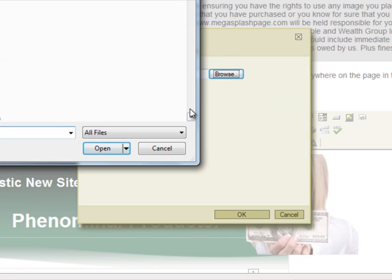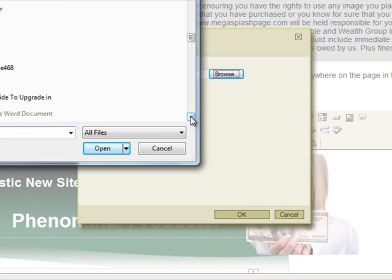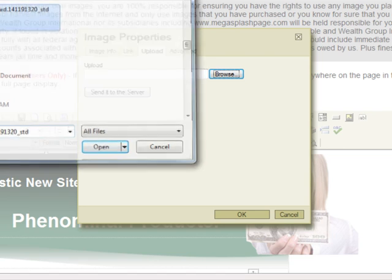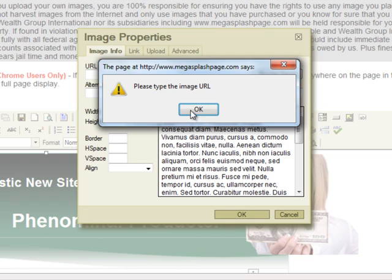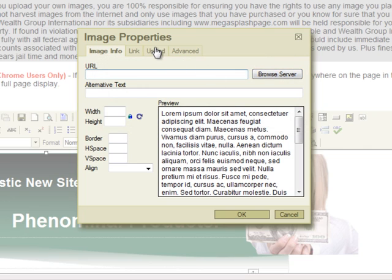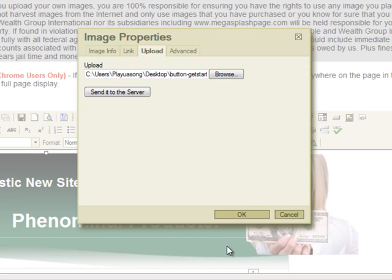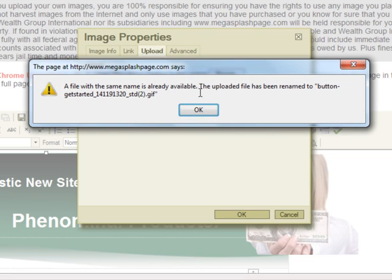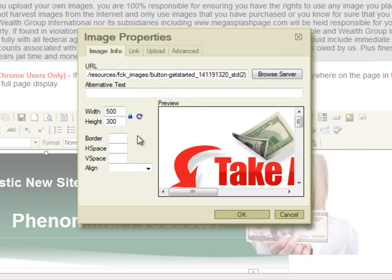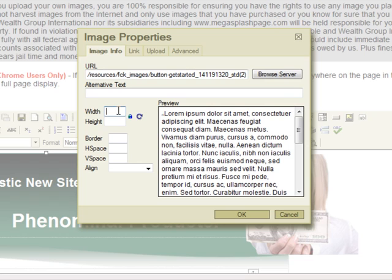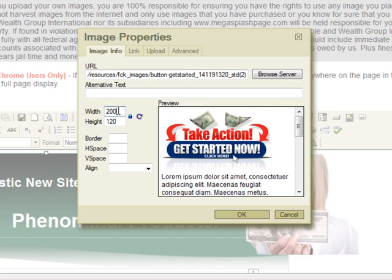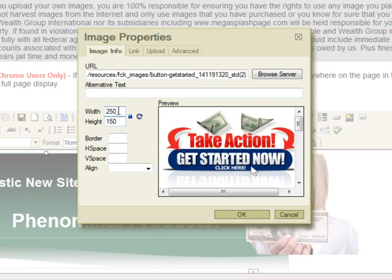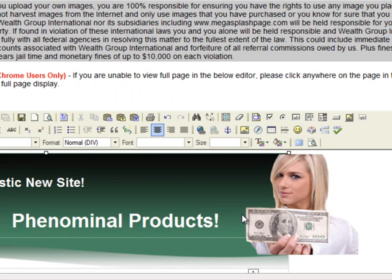I'm going to browse, go to my computer, and get an image. There's one. Send it to server. Now this image is pretty big, so I'm going to set it to 200 wide and then 150 height — something like that — and see what that looks like. And then you can resize it.